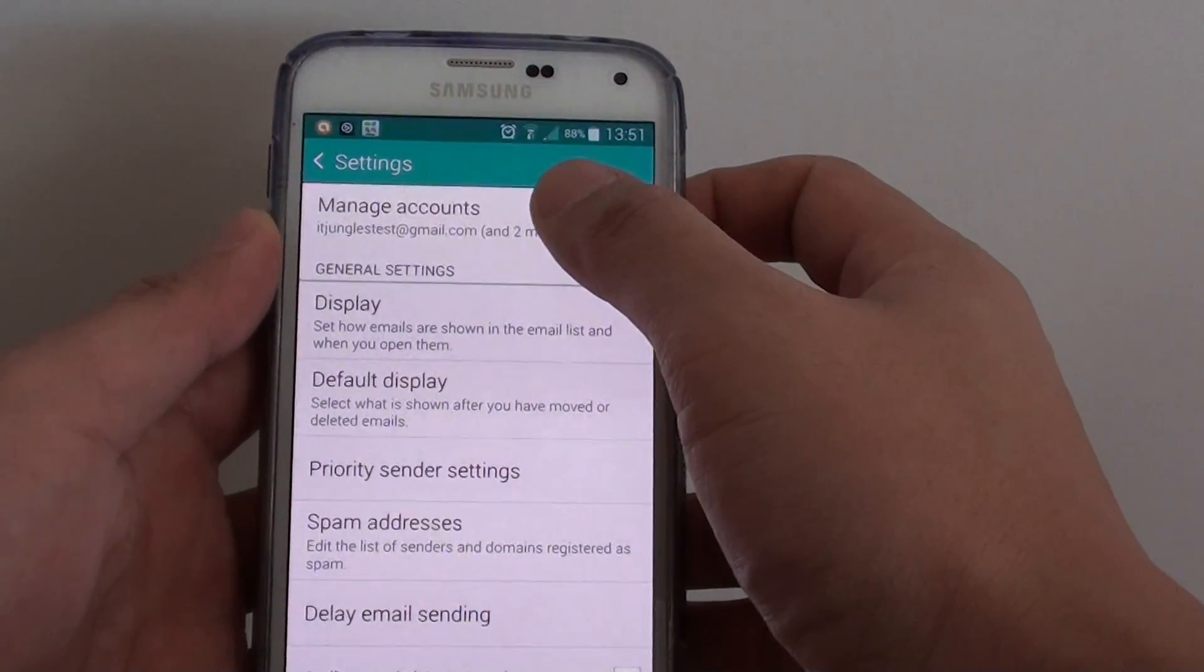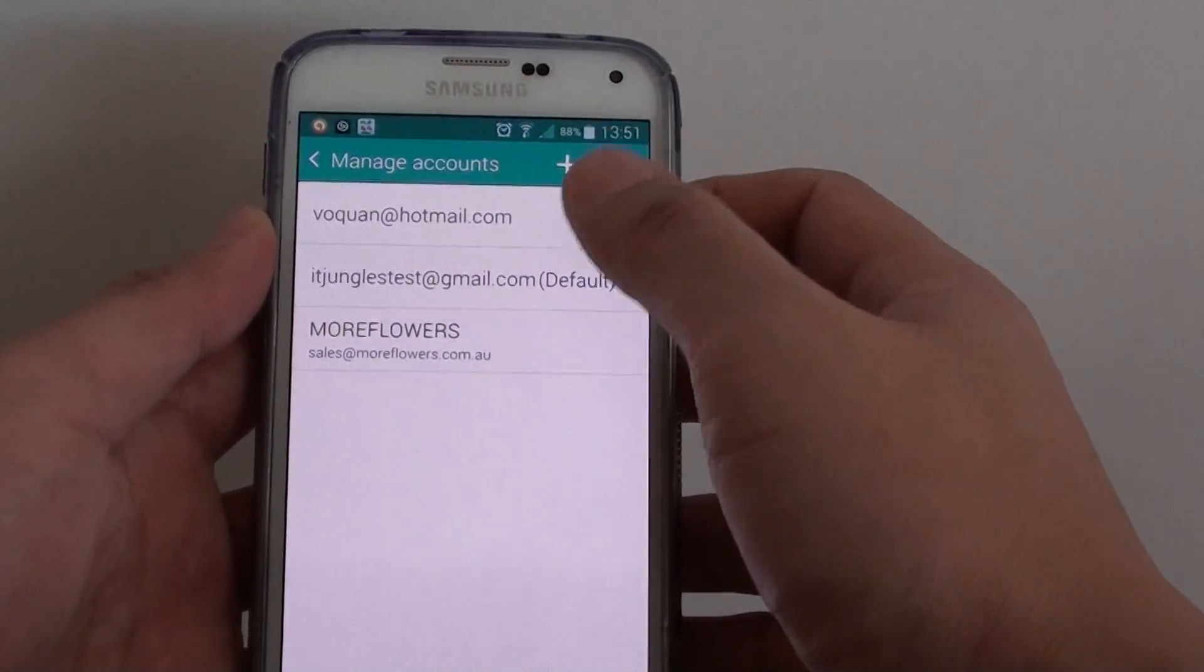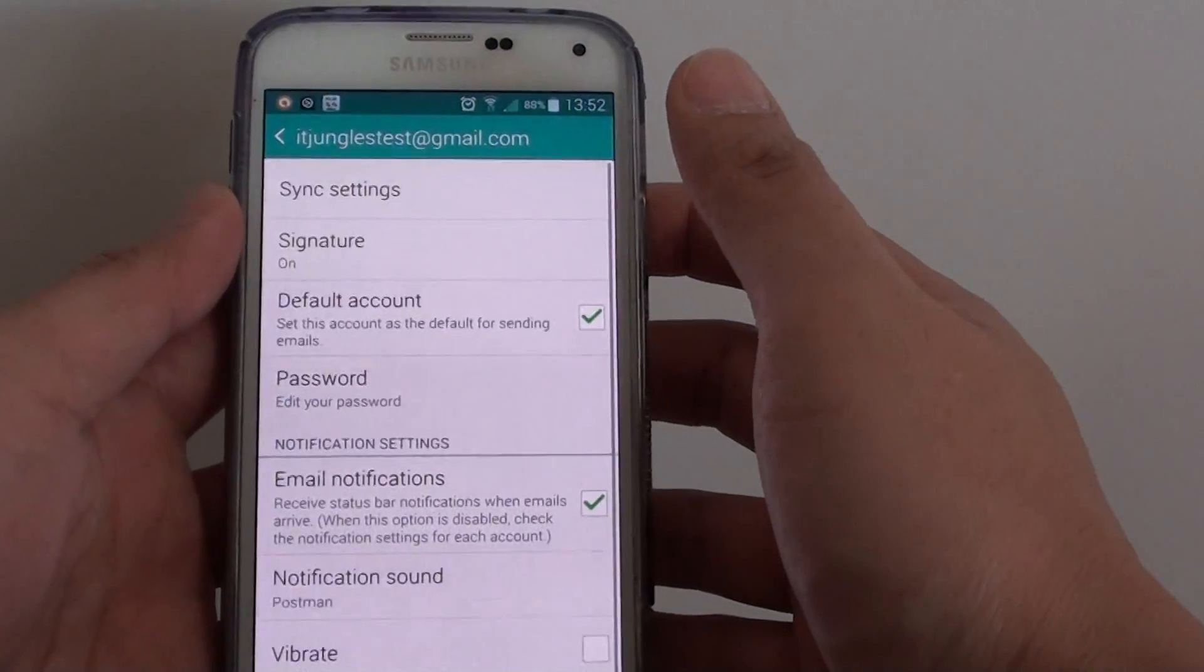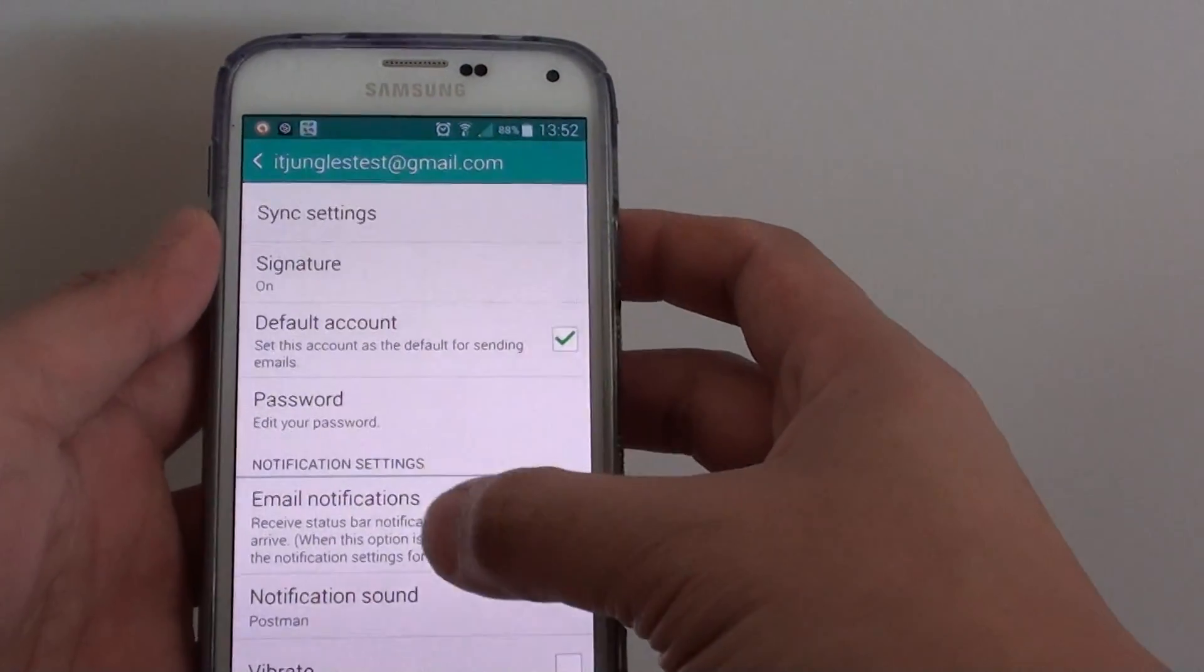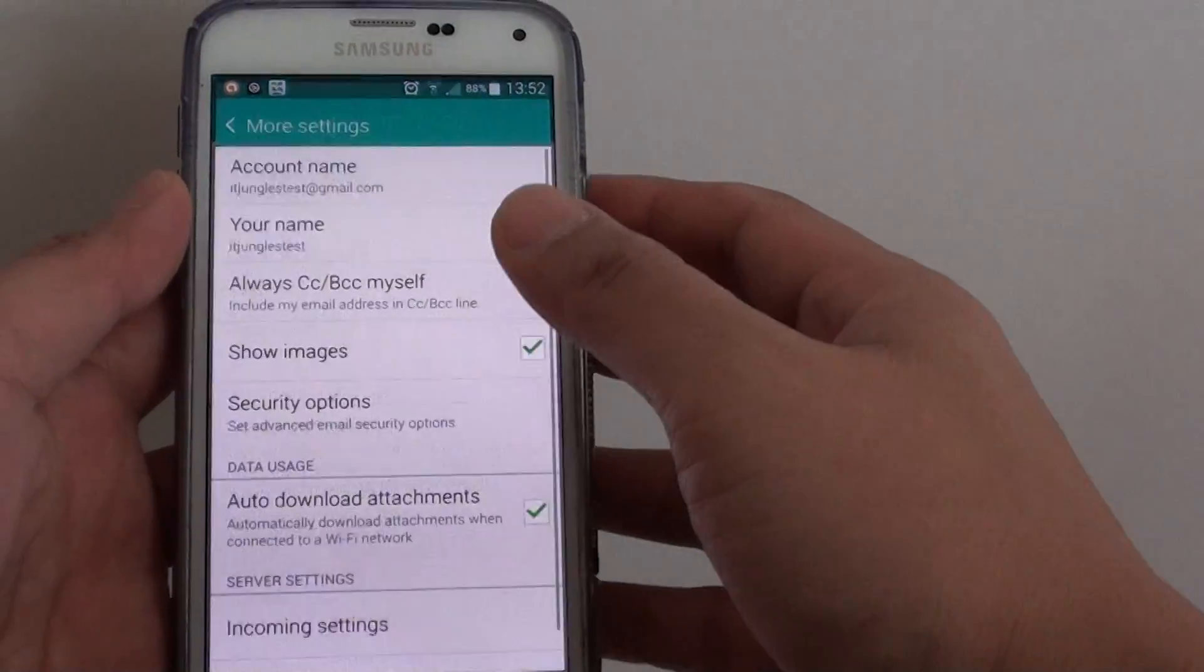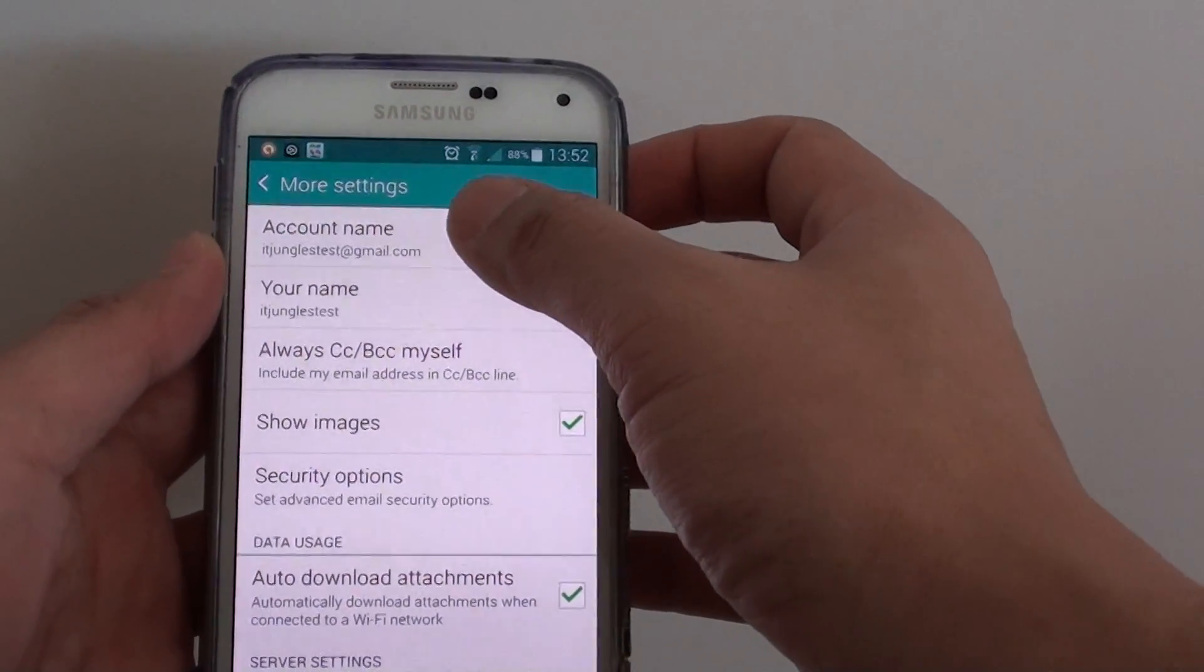Then tap on manage account and choose the account you wish to manage. From here, tap on more settings and tap on account name.